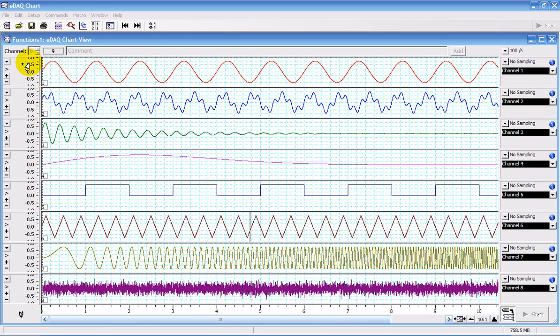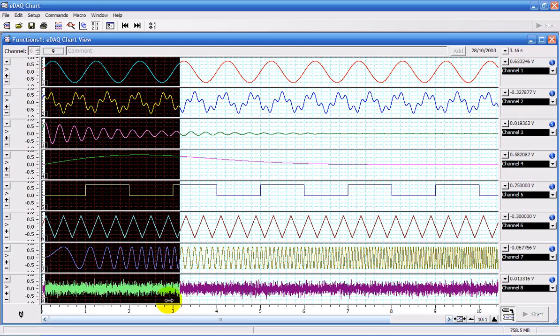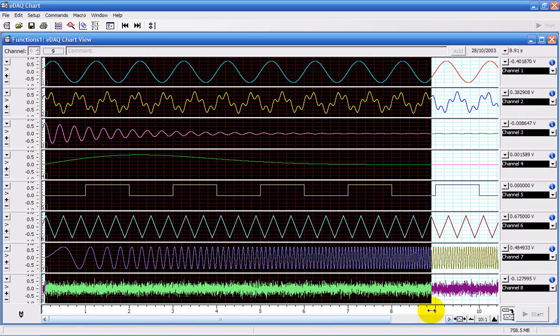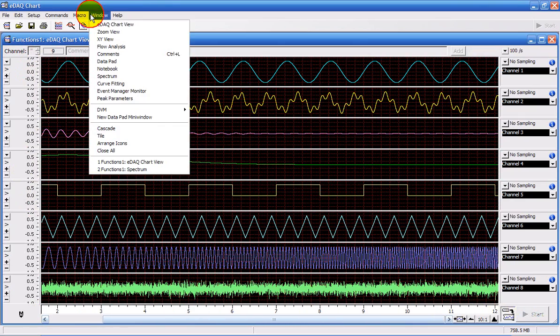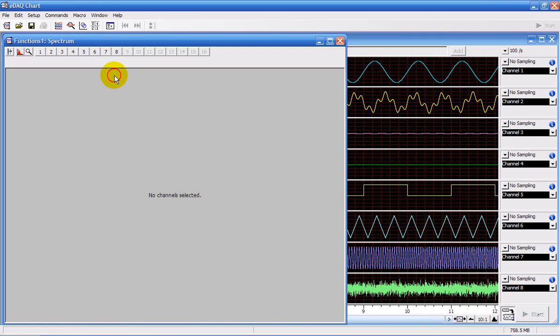You start by opening the file and choosing a region of your data. You then go to Window, Spectrum and choose a channel.